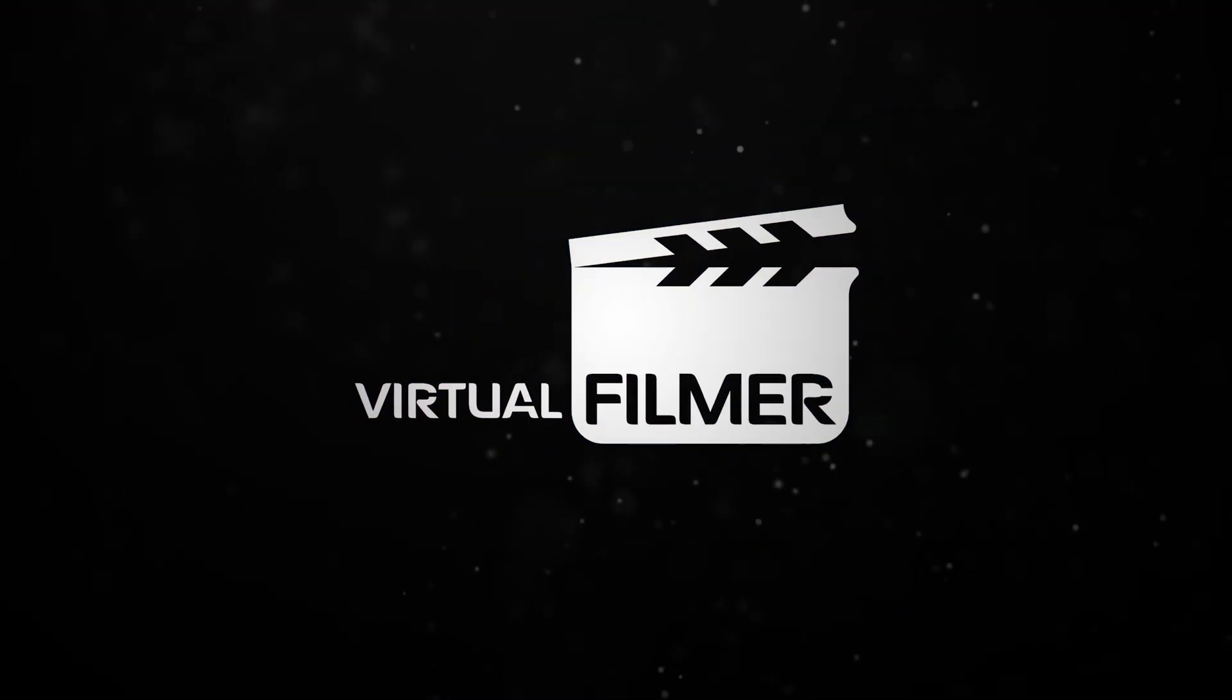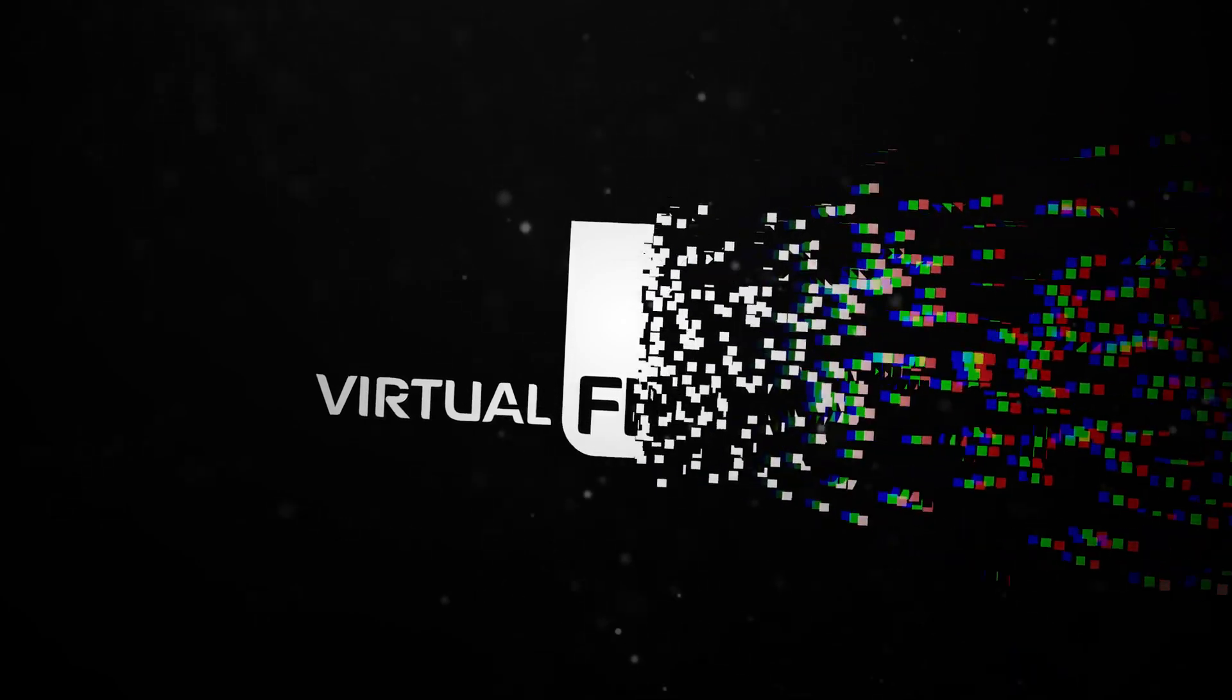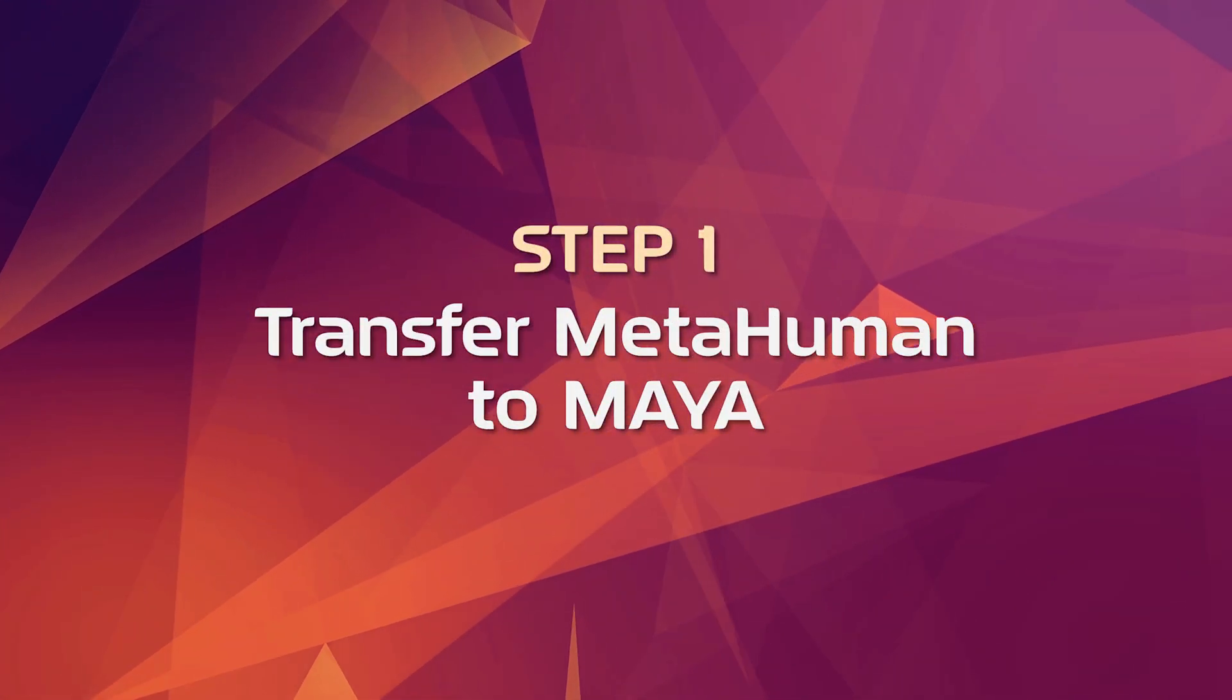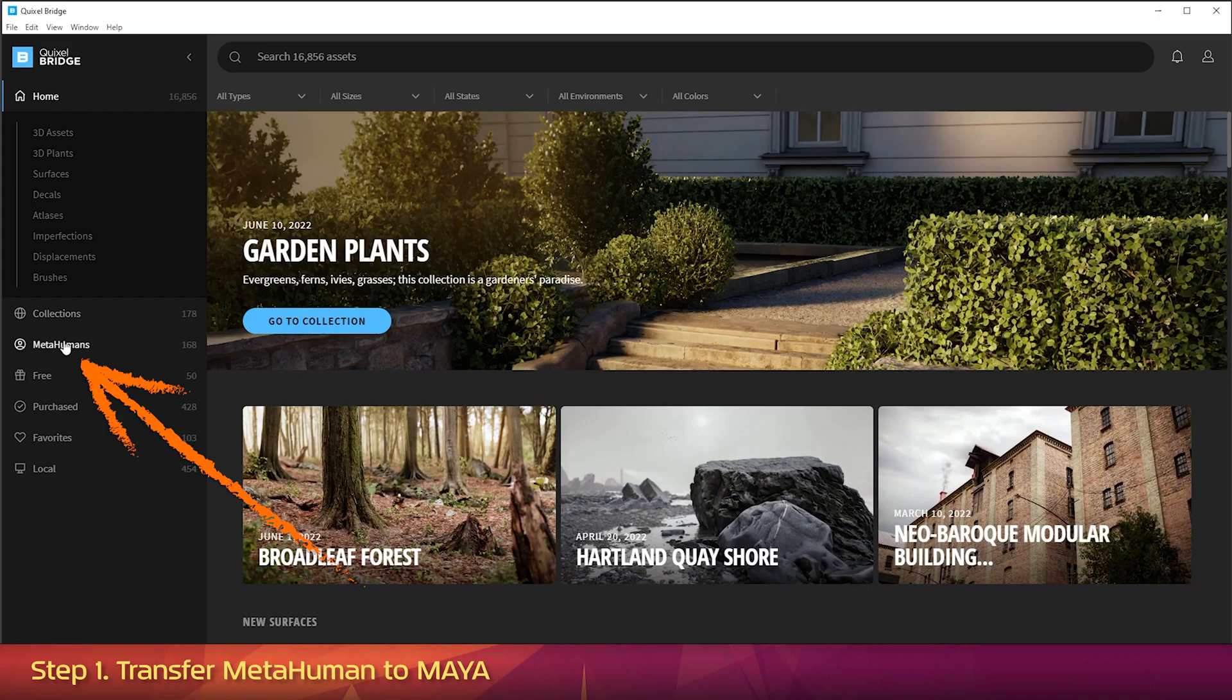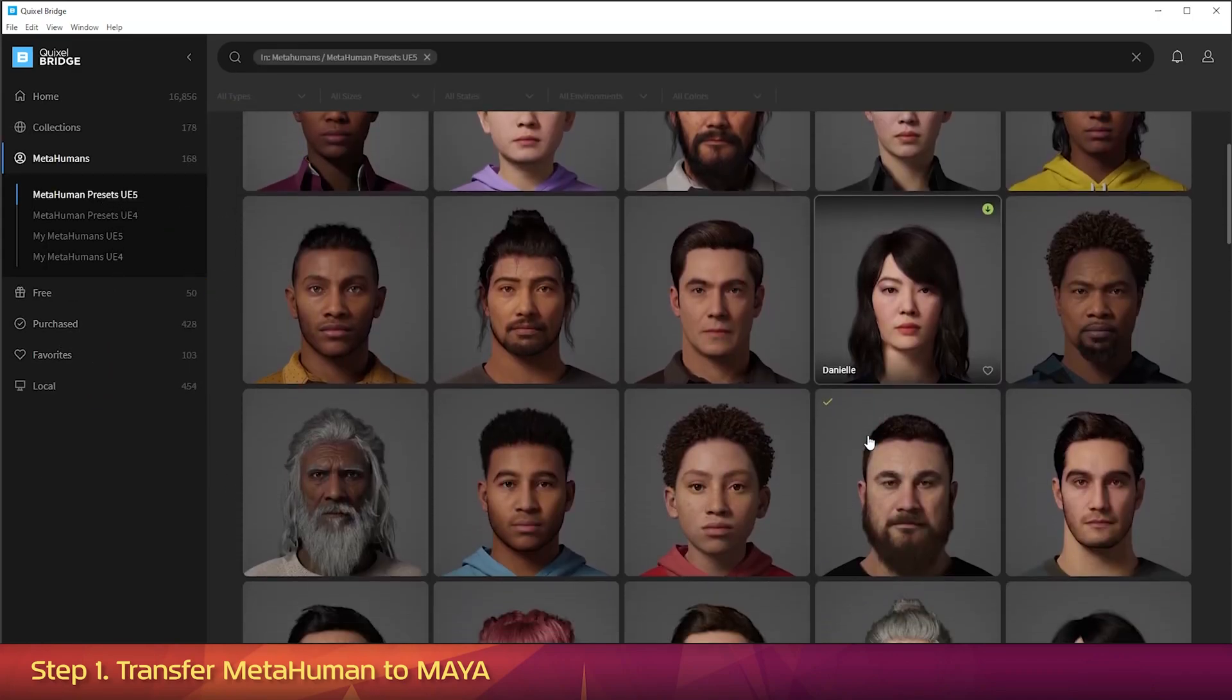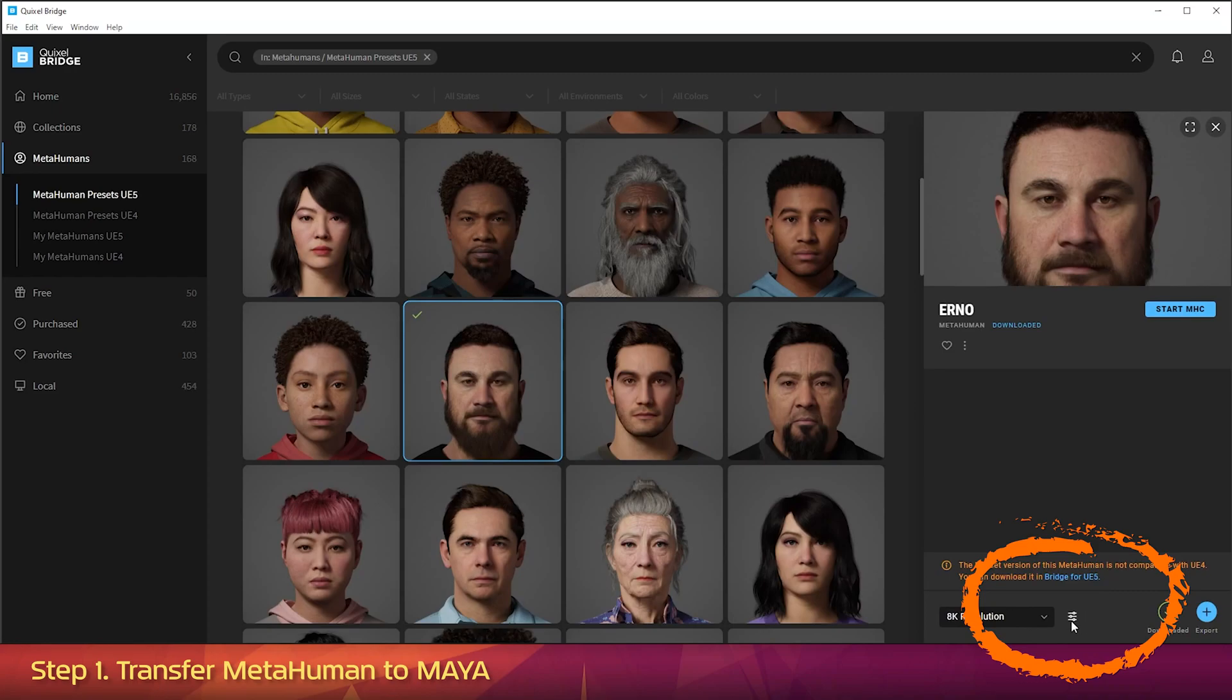Okay, let's get started. Step 1: Transfer MetaHuman to Maya. First, open up the standalone version of Bridge. Then click on the MetaHumans tab. Then MetaHumans Presets UE5. Scroll down and find the Erno MetaHuman. And click on the tile. Then on the right hand side, click on this button.